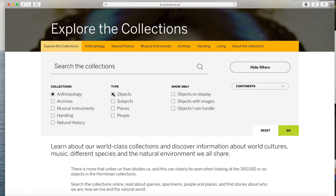However, if you are interested in subjects, places, and people, please feel free to include that in your search. For the Show Only section, I will click on Objects with Images. Since we are online, it might be easier to see the objects with images, but if you want to see all your options, please feel free to adjust this in your search.